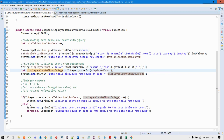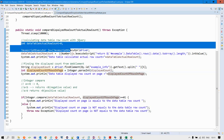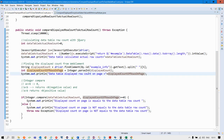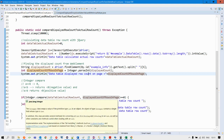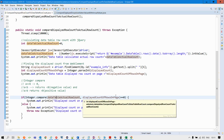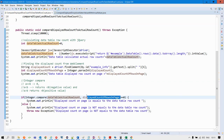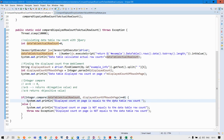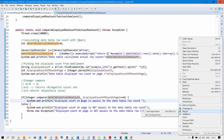Now we have two values calculated — one is the calculated value from the data table and the other is the extracted value from the web element — both as integers. We just need to compare these two values using an if statement. If the data table actual row count equals the displayed row count, it returns 0, and if that value equals 0 we display that the displayed count on the page is equal to the actual row count of the table. Let us right-click on the application and run it as a Java application.